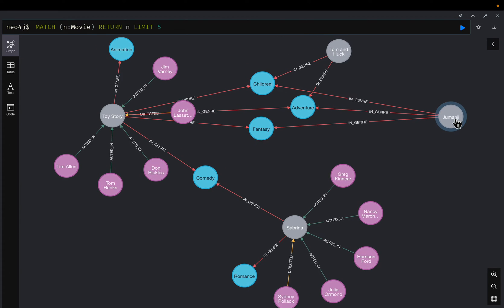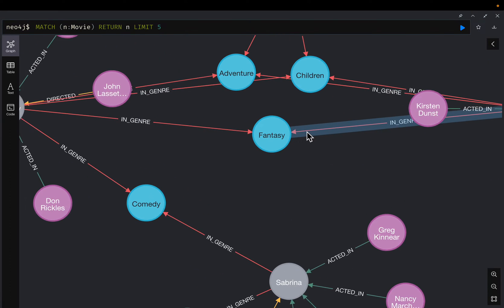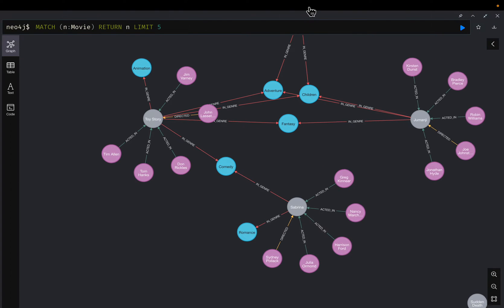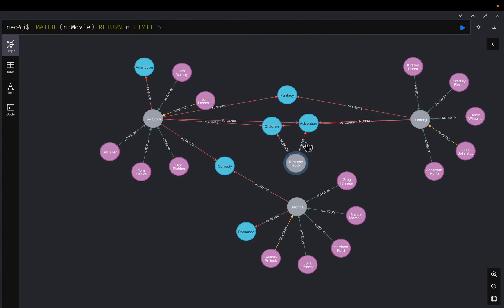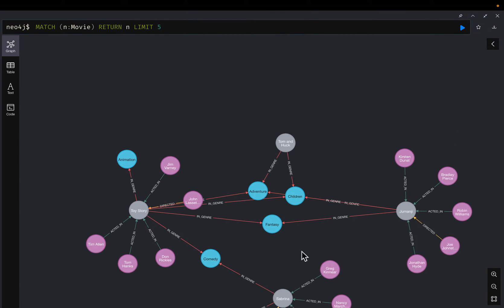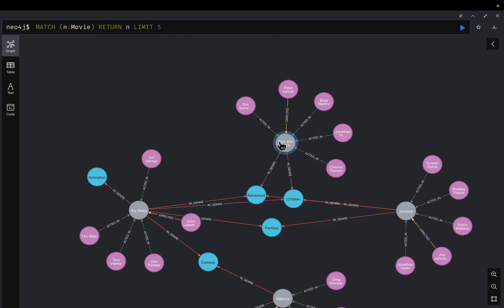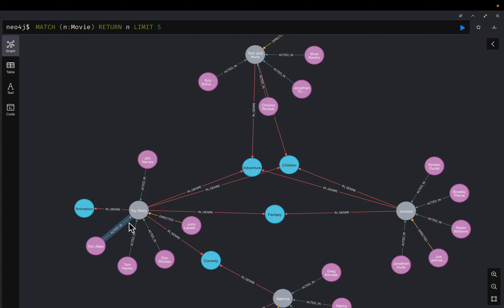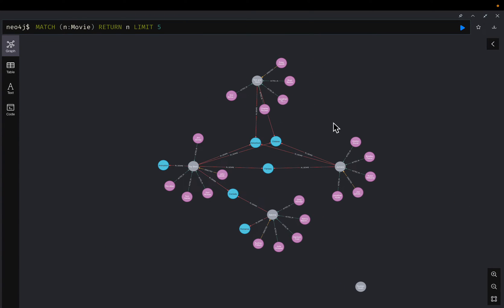For example, Sabrina and Toy Story share the common genre comedy. If we expand further, we can see that the genre adventure is shared by three movies: Tom and Huck, Jumanji, and Toy Story. That's how you can explore the nodes and relationships in Neo4j browser.